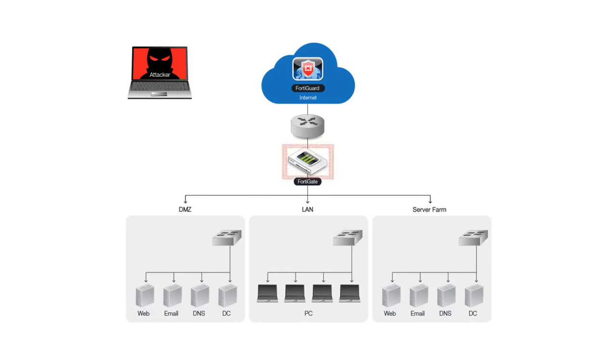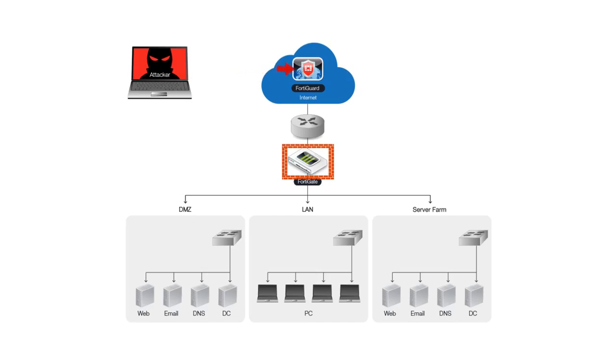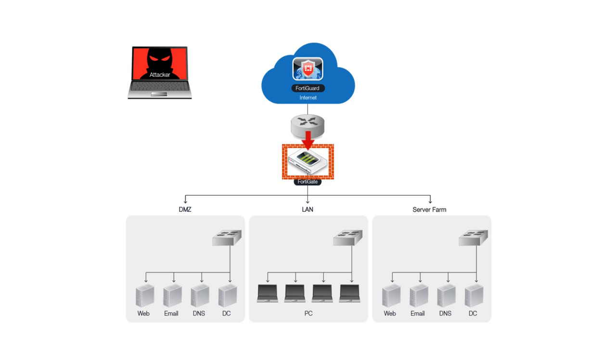You can use your FortiGate's IPS feature to block attempts from attackers on the internet to exploit Heartbleed and steal sensitive data. In some cases, deploying patches or fixes to your server infrastructure may take time, and you may have legacy devices for which a patch will never be available. By implementing this IPS signature on your FortiGate, you'll be able to protect your devices inside your network from exploitation due to Heartbleed.